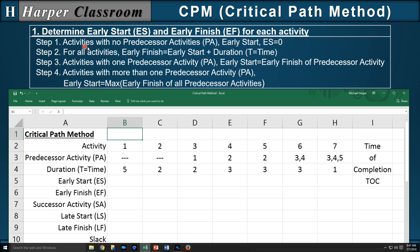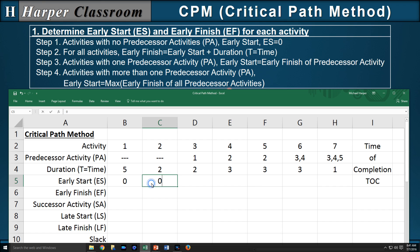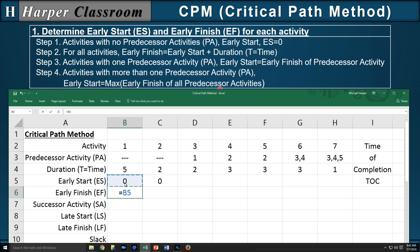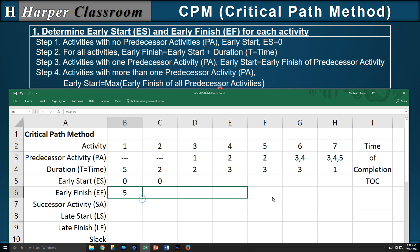Step one: activities with no predecessors have an early start of zero. Activities one and two have no predecessors, so the early start will be zero for each. Step two: for all activities, the early finish equals the early start plus the duration. So the early finish equals the early start plus the duration — and since that's true for all activities, we copy that formula over.